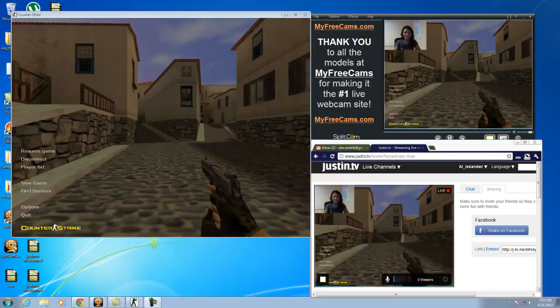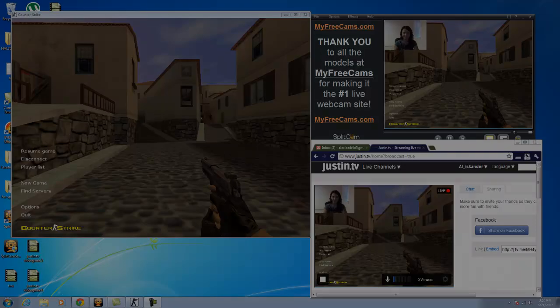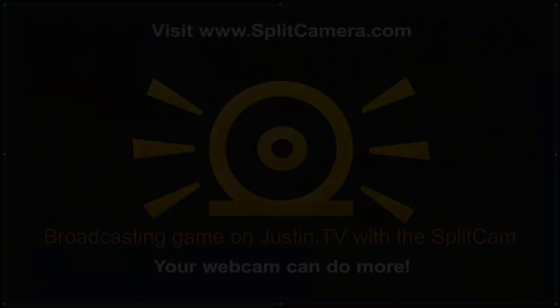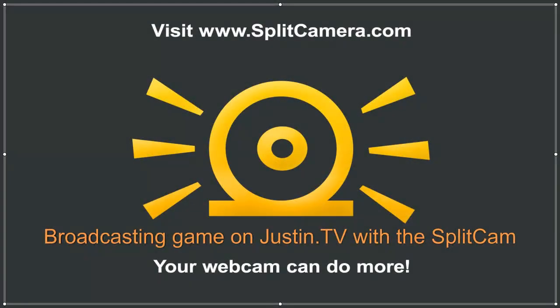Now you see that you can broadcast your video game with the Splitcam program on Justin.tv website. Thank you for watching, and we'll see you next time.